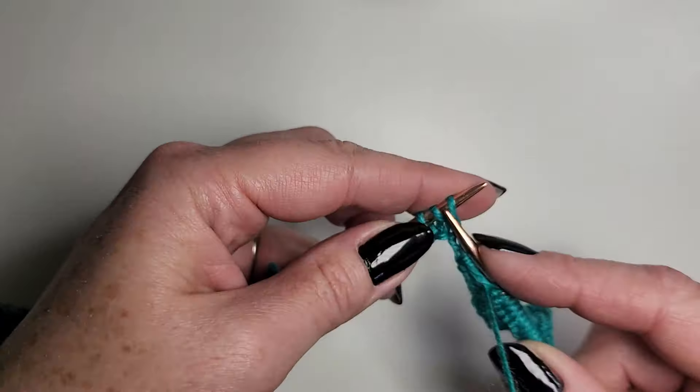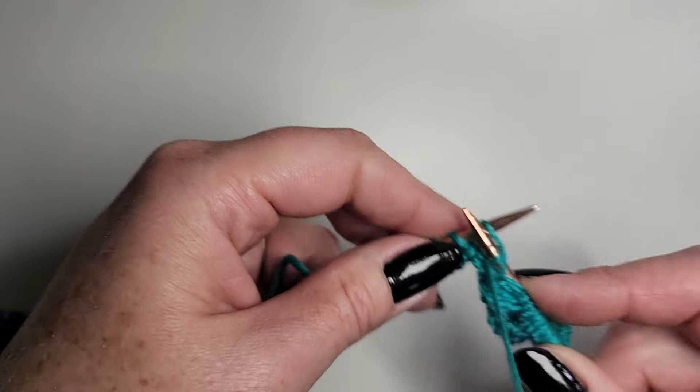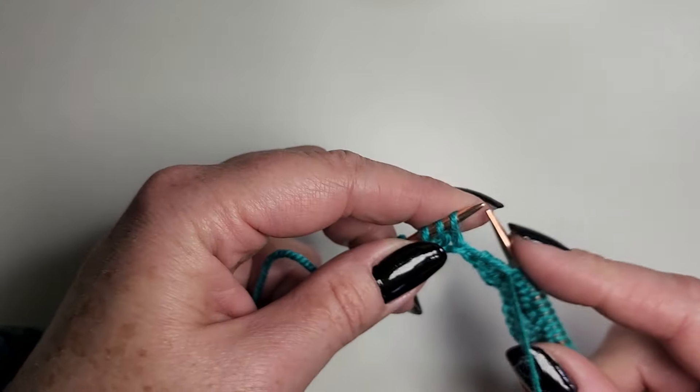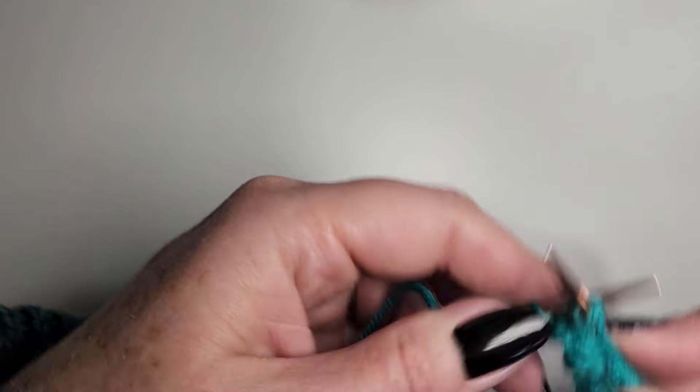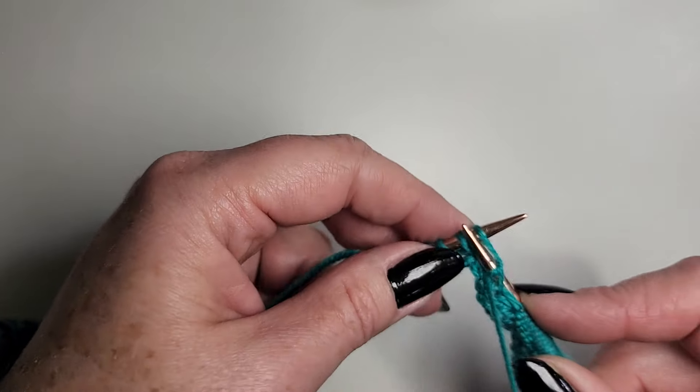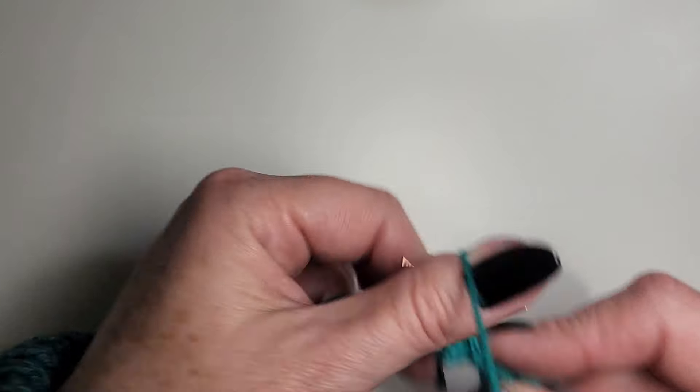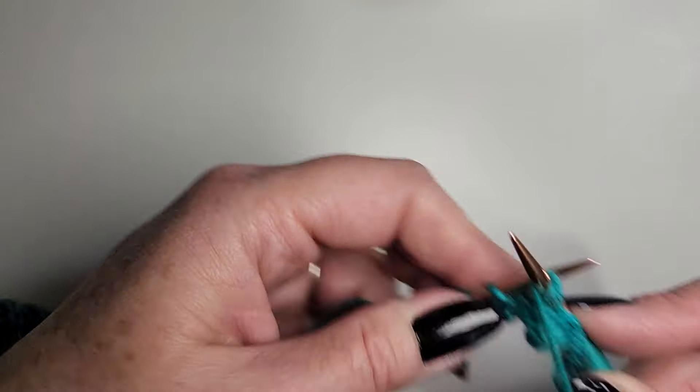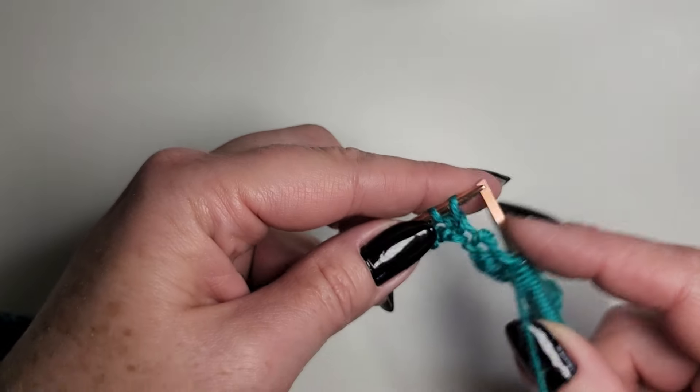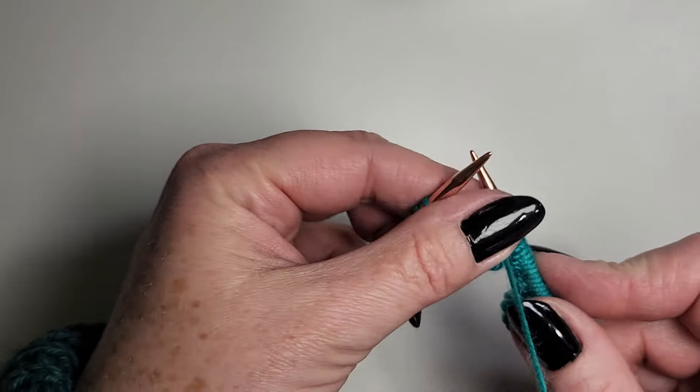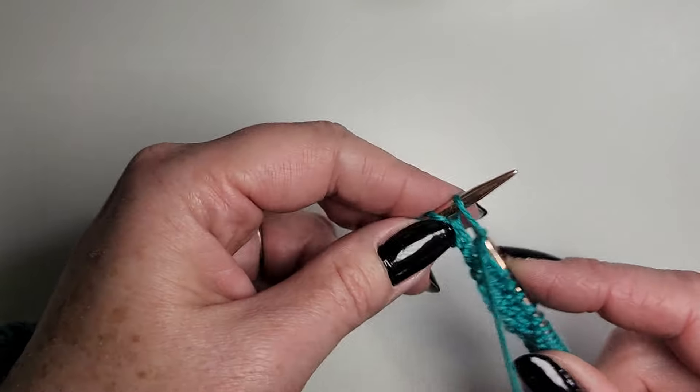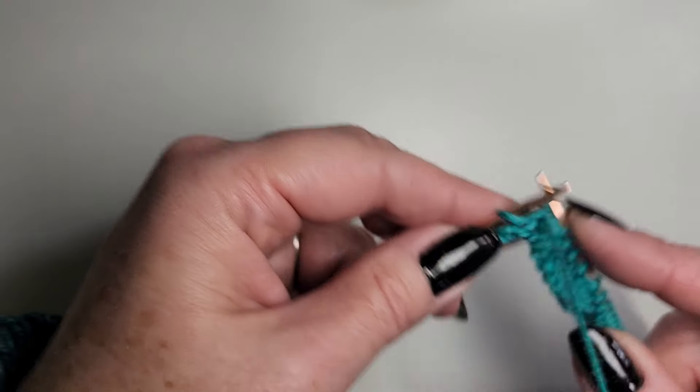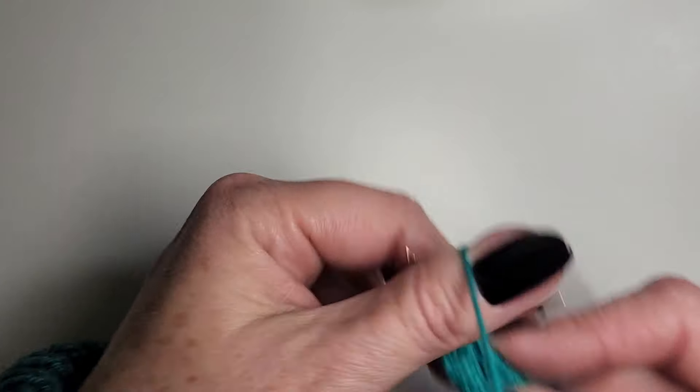I was never able to knit without looking when I did English style. With Portuguese, I very much can knit without looking. I look every now and then, but I can look at people or the road. I'm not driving, I'm riding. Promise I'm never knitting while driving. But it's much easier to look away from.